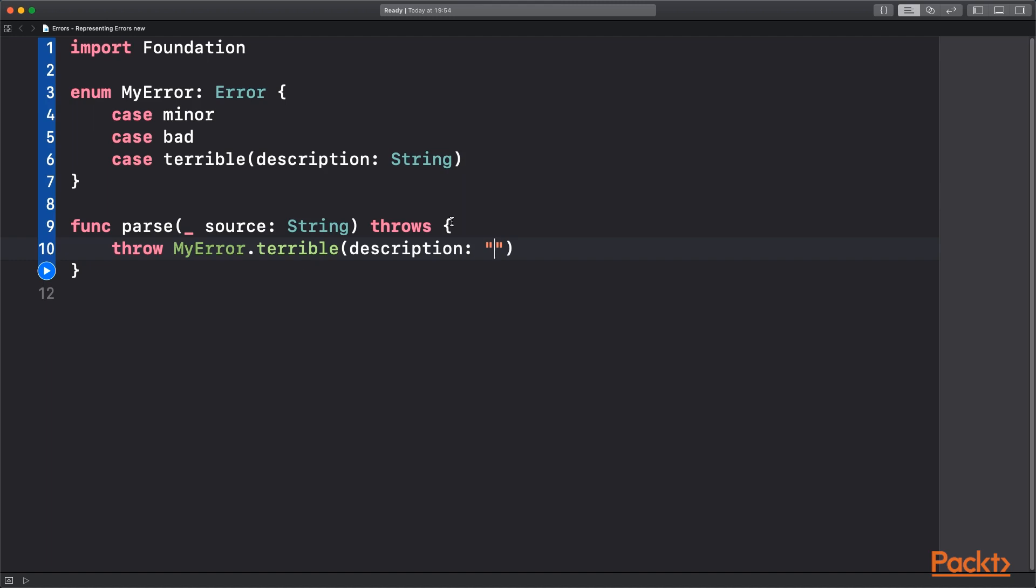That's kind of the standard way of doing things and you've probably seen that a few times before. But the error protocol is actually totally open to whatever use case you want. And a nice example of that is using a struct.